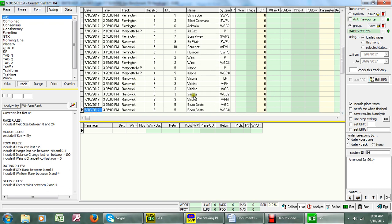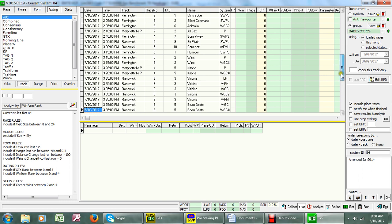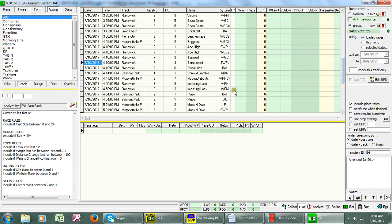If we look at this one, Viridine - that's Rosehill race 6 number three. Viridine is selected one, two, three, four, five - five different plans have all selected that one horse. Bow Guest is selected by two of the plans.